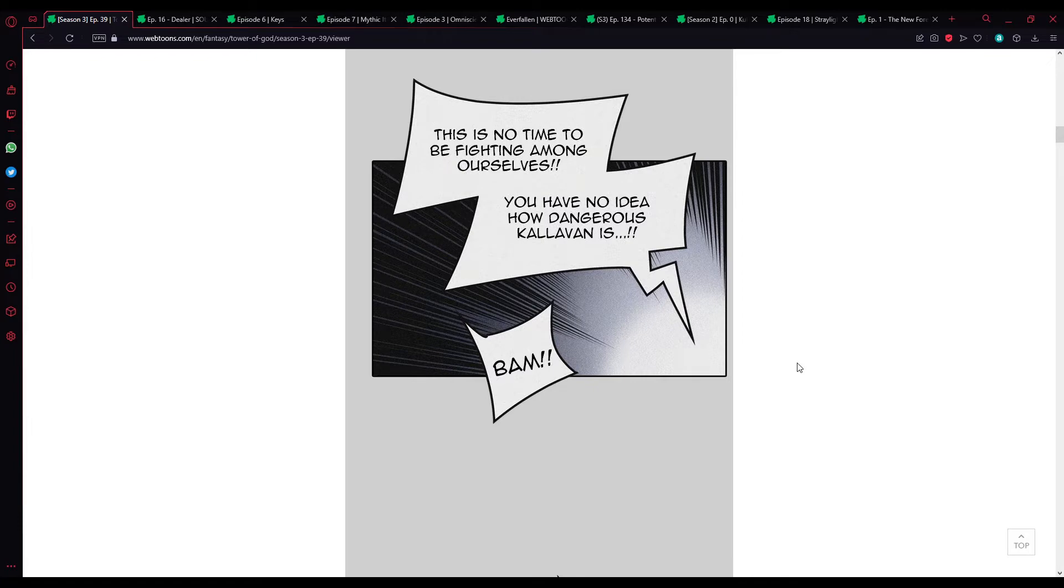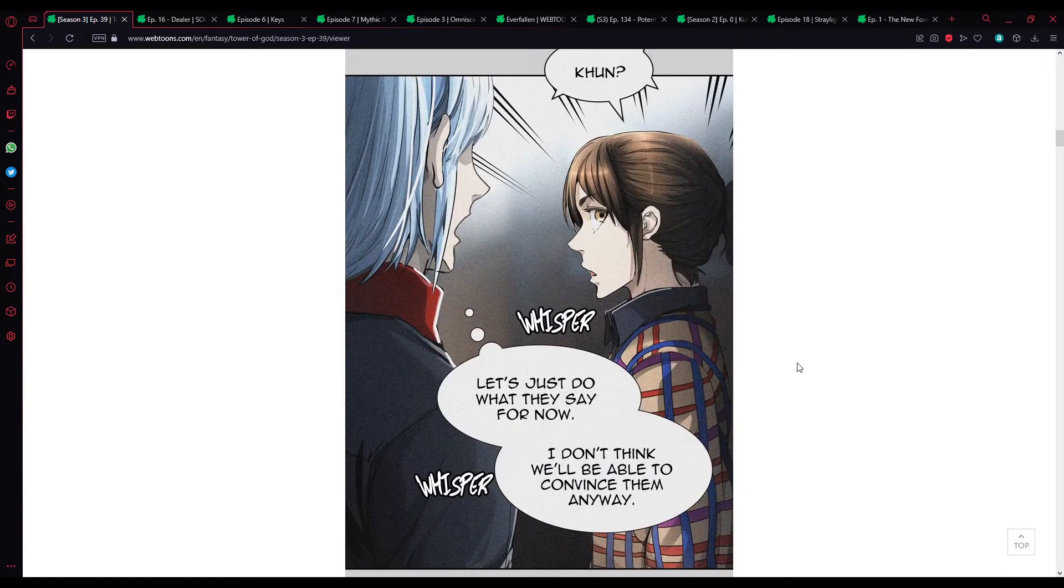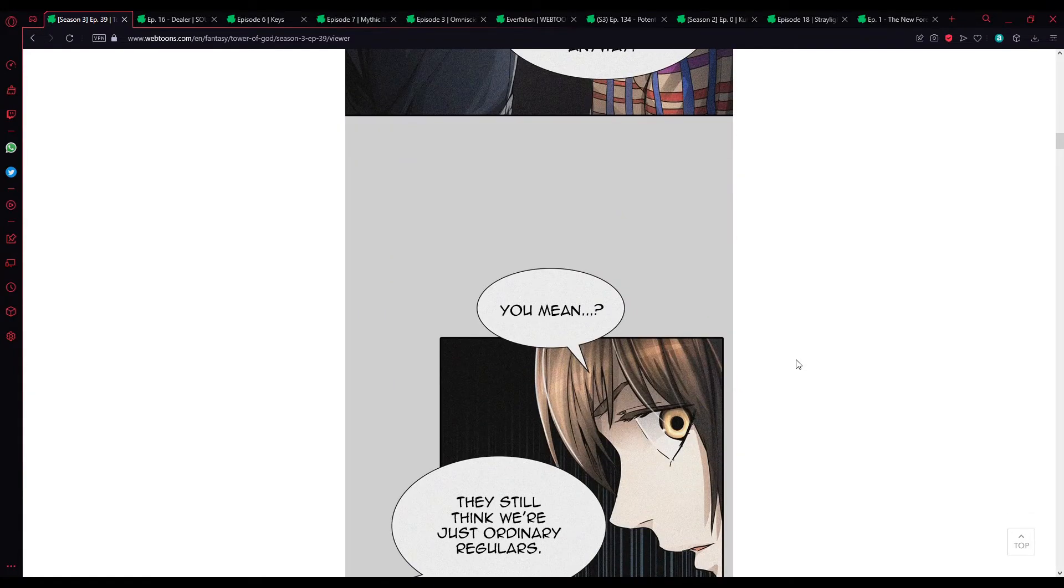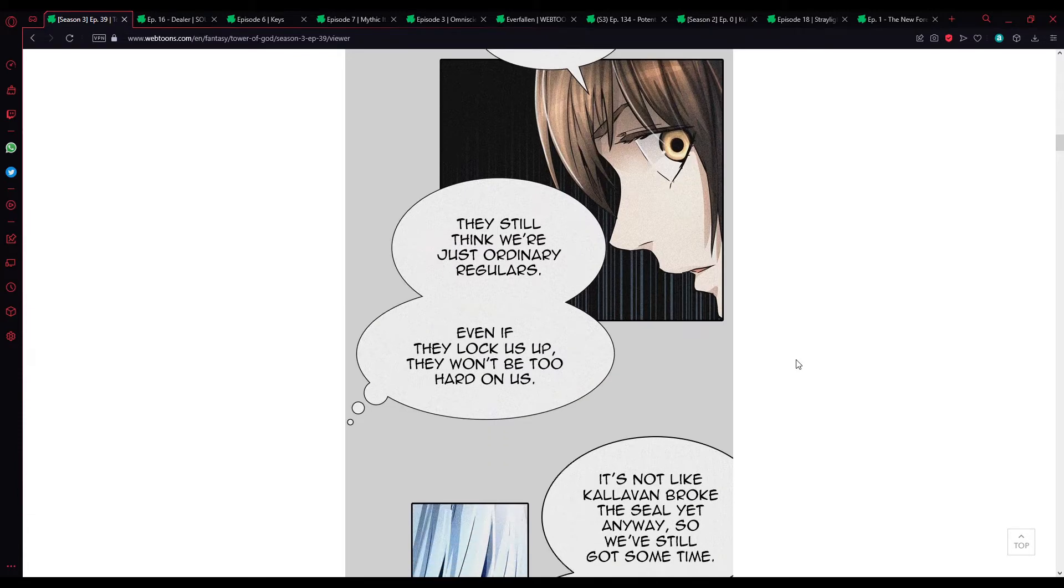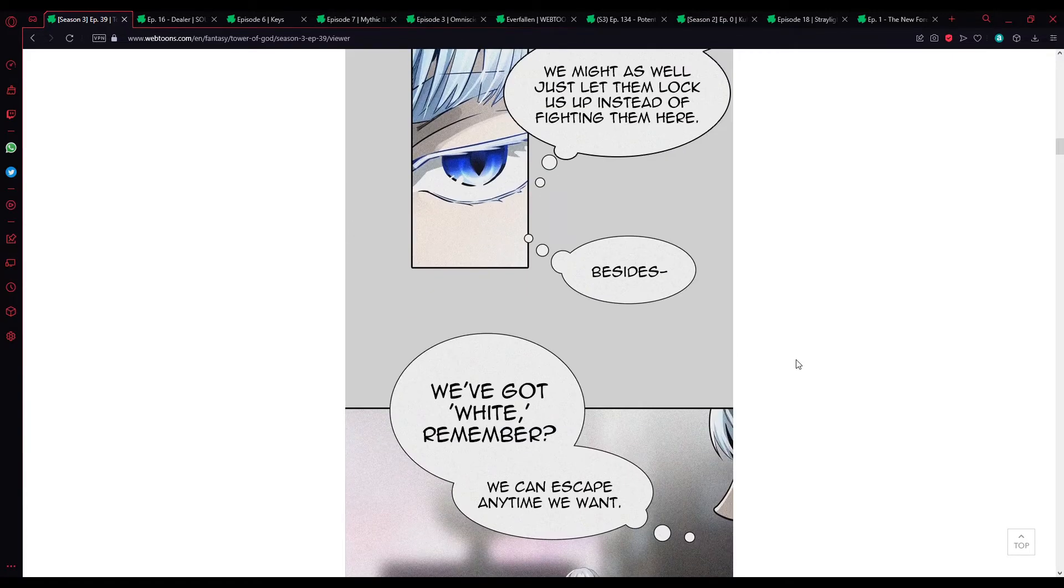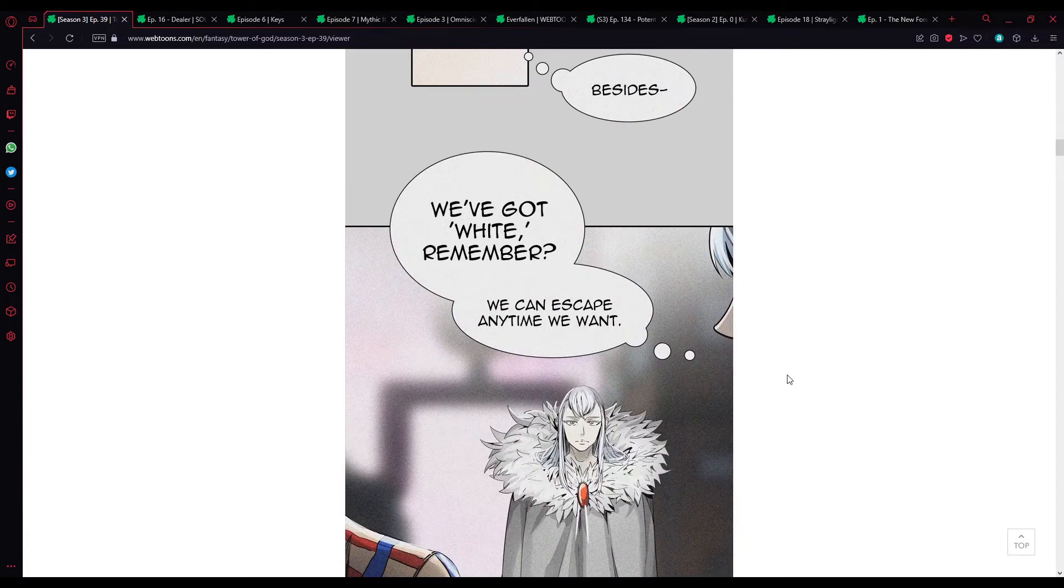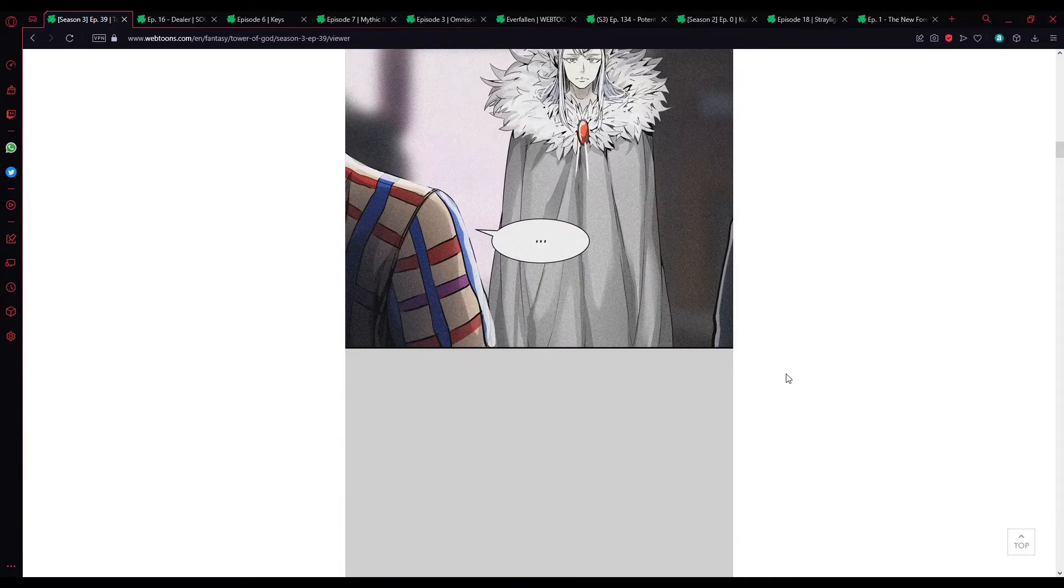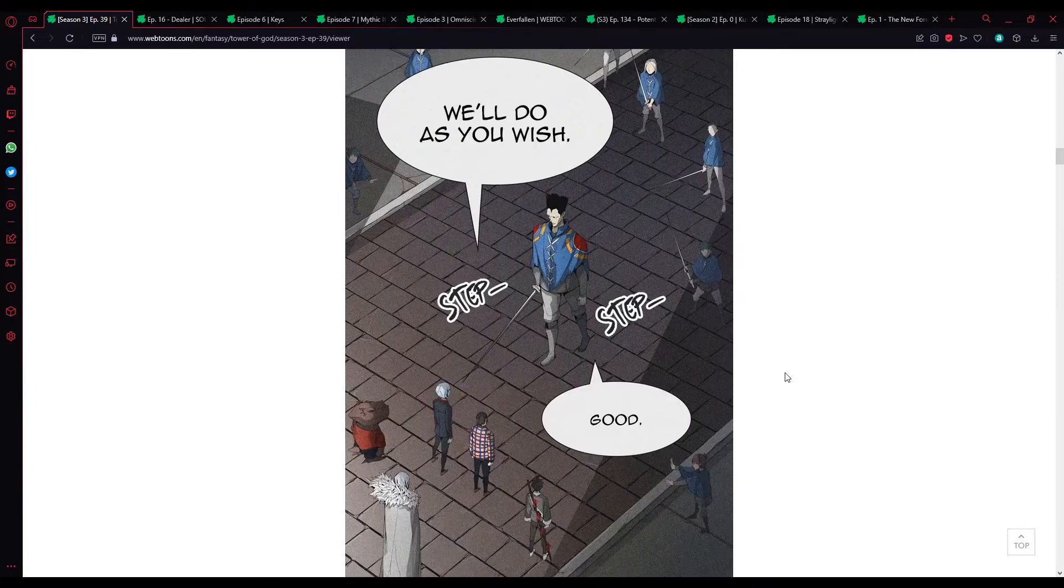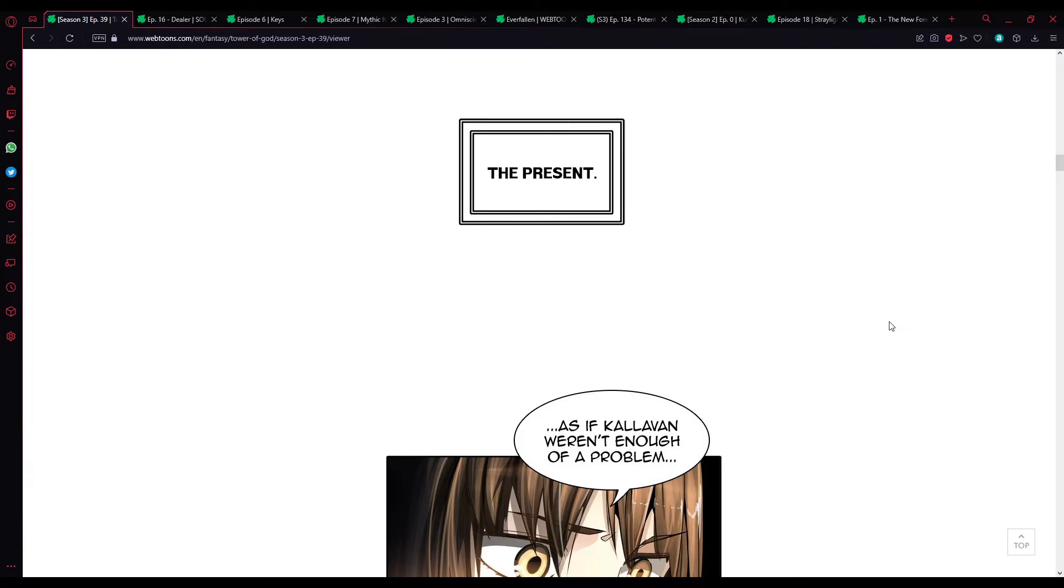It's not your fault, Bam. They might have killed you on the spot if you weren't a slayer candidate. At least we made it past the wall safely. Several hours earlier, everything that we went through last time. This is no time to be fighting amongst yourselves. You have no idea how dangerous Carlevan is. Let's just do what they say for now. I don't think we'll be able to convince them anyway.